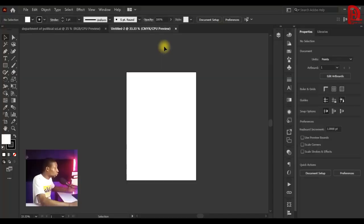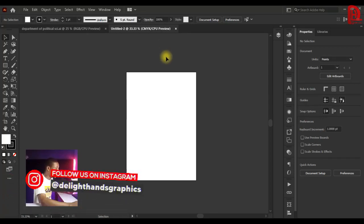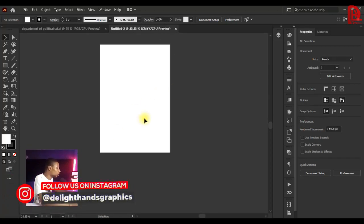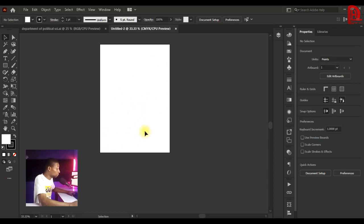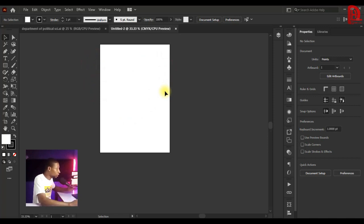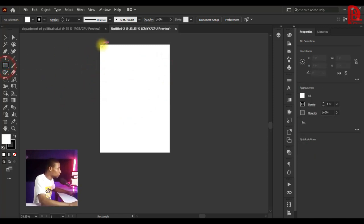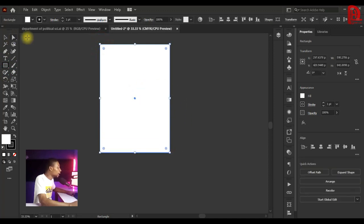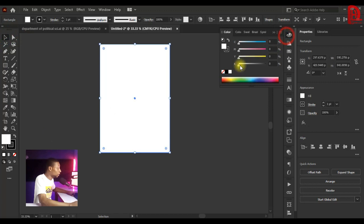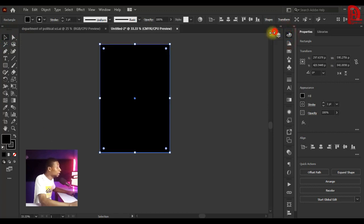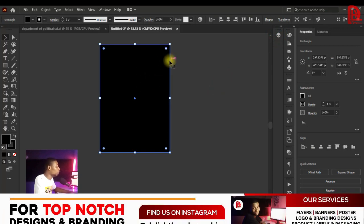Let's jump to the screen. This is one artboard I created for a project — just one empty artboard with nothing on it. I'm going to create a shape on this artboard, an even shape like this, and you can give it any color you'd like. Let's assume this is an artwork placed on the artboard.